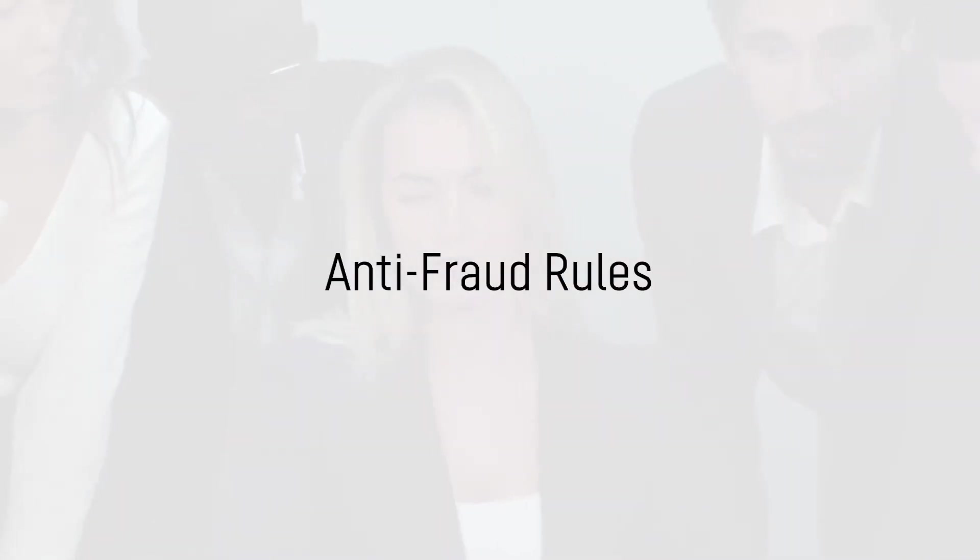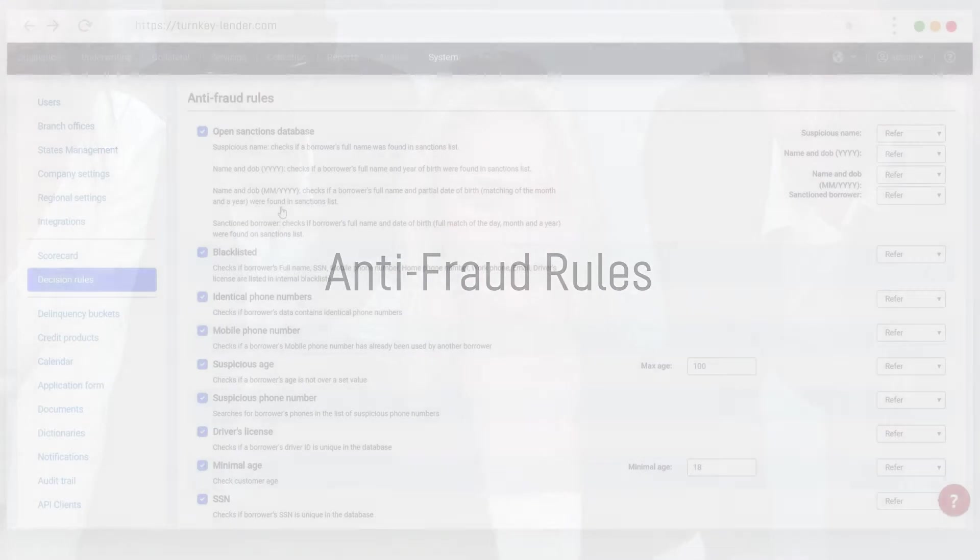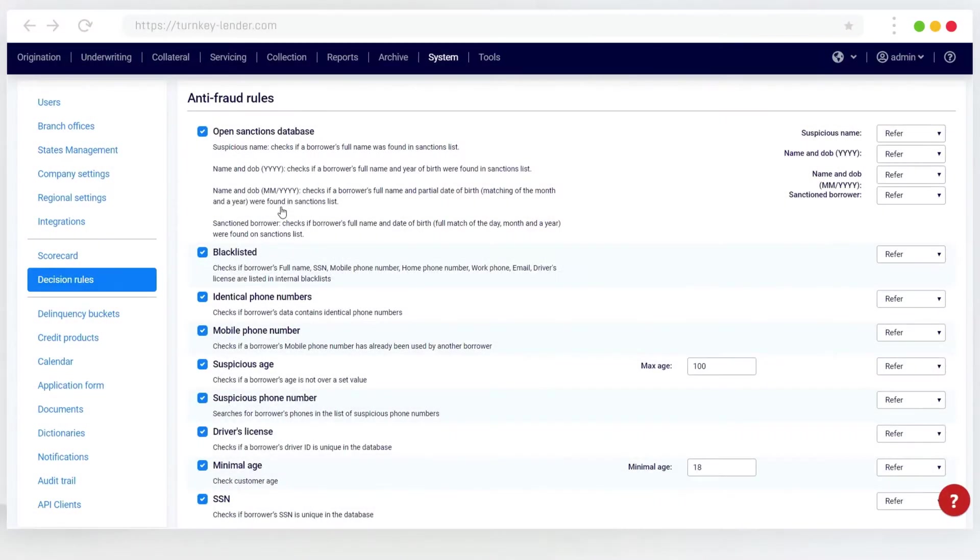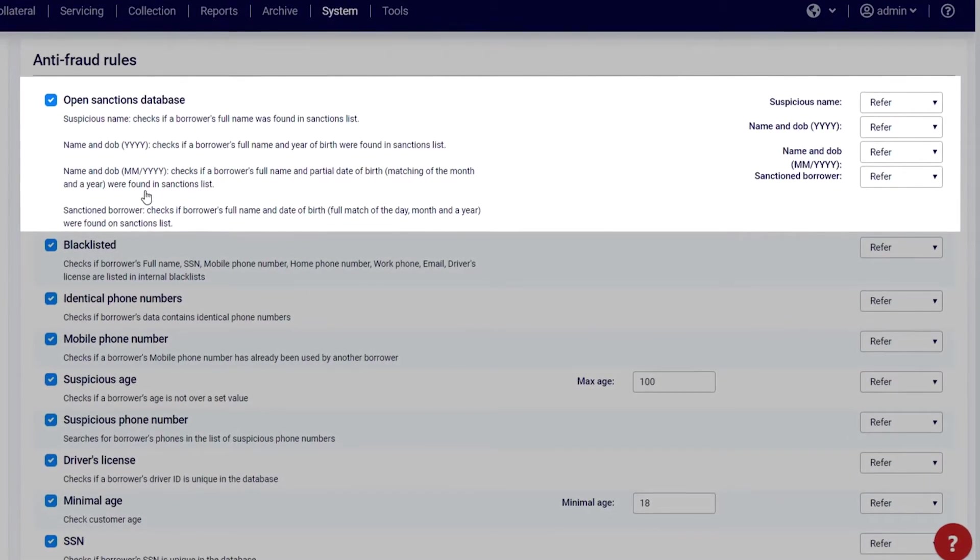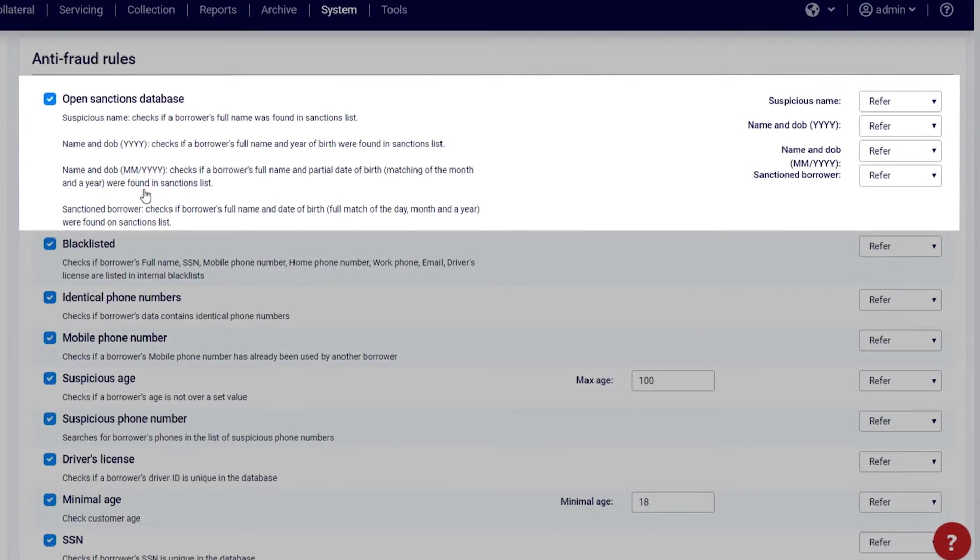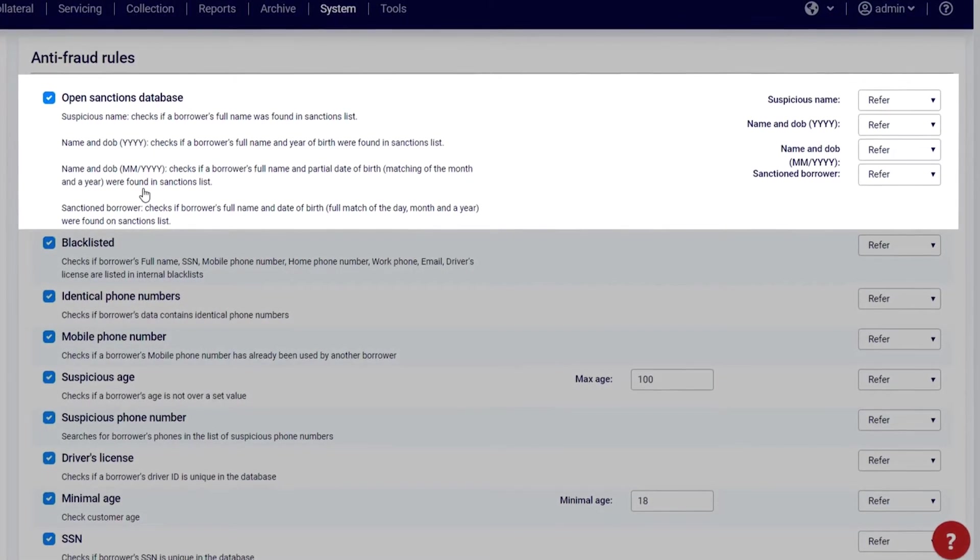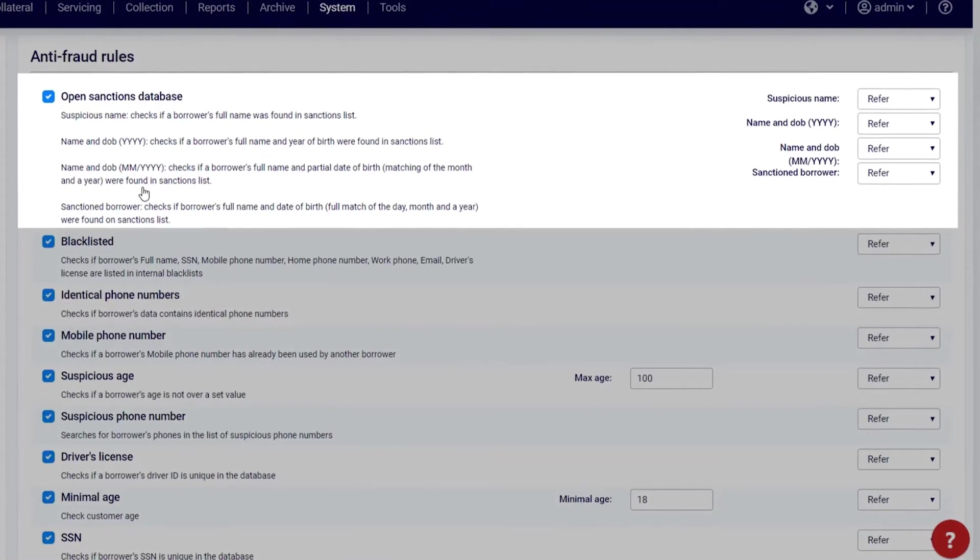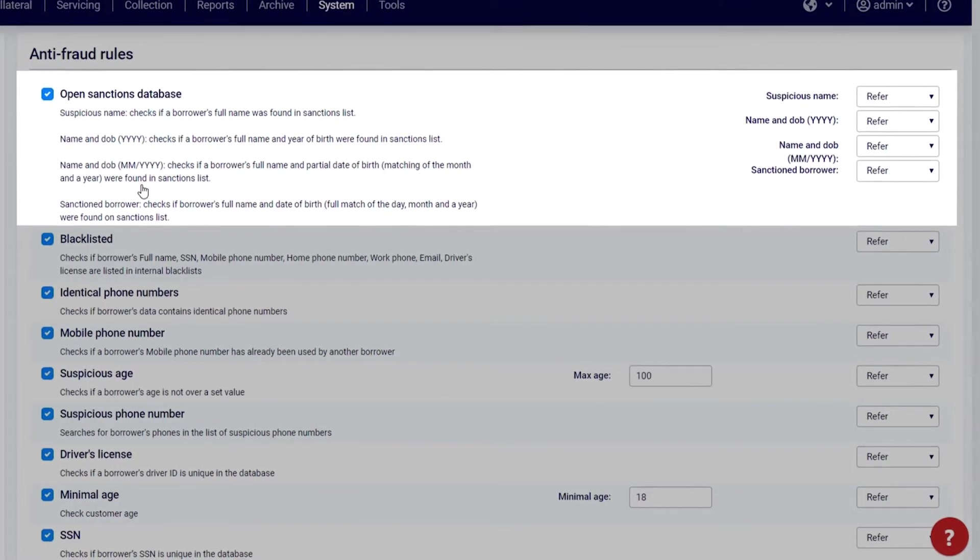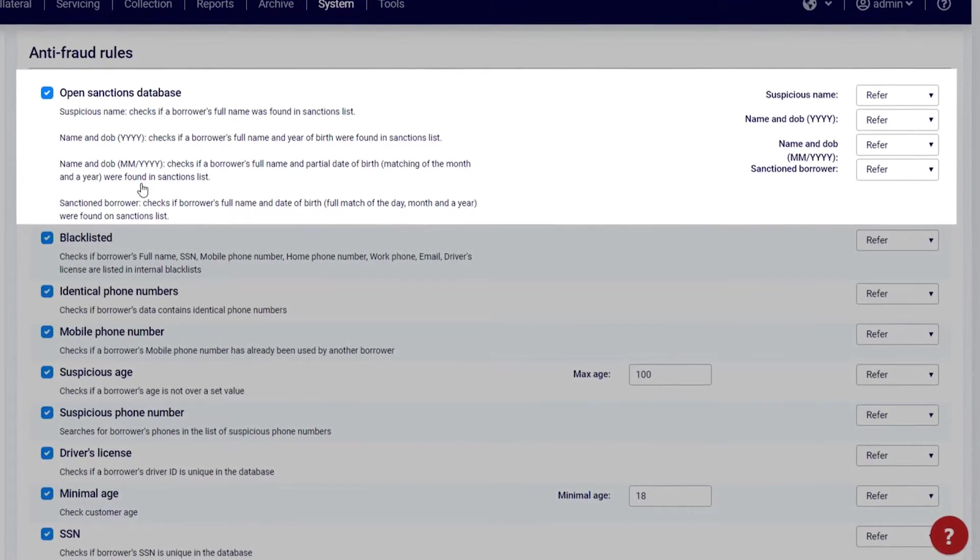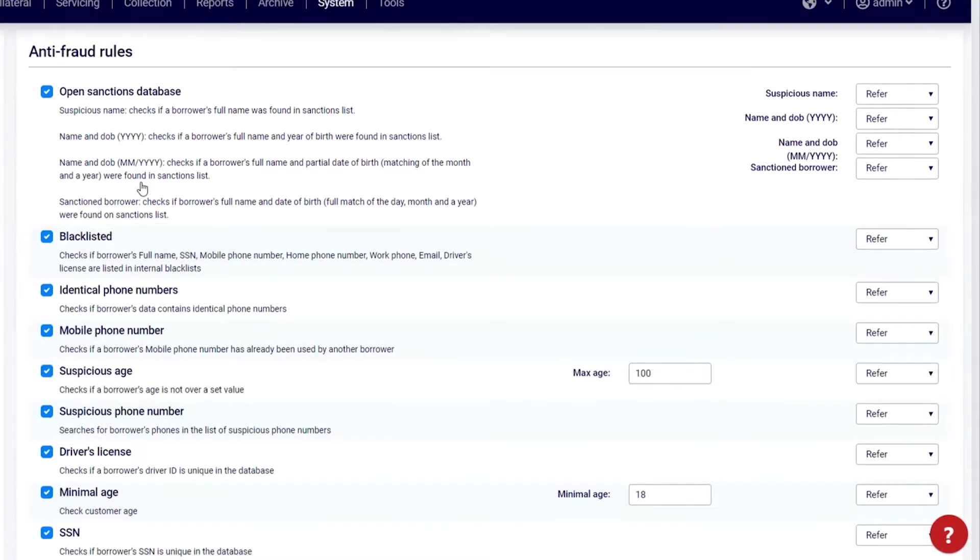Anti-fraud rules: This is a basic list of rules that compare the borrower's data against internal and external databases. Open sanctions database: Turnkey Lender runs borrower data through the international open sanctions lists to make sure you avoid doing business with dangerous people.